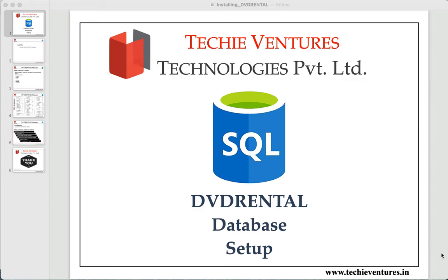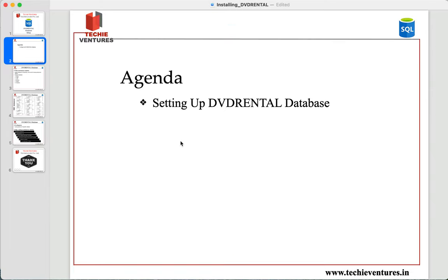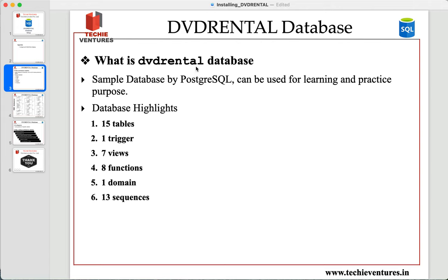In today's video we are going to set up our DVD rental database in PostgreSQL. So what is the DVD rental database? It is a sample database provided by PostgreSQL, and it can be used for learning and practice. This database consists of 15 tables, one trigger, seven views, eight functions, one domain, and 13 sequences. Overall, this is a complete package for people who are interested in learning SQL from start to finish.